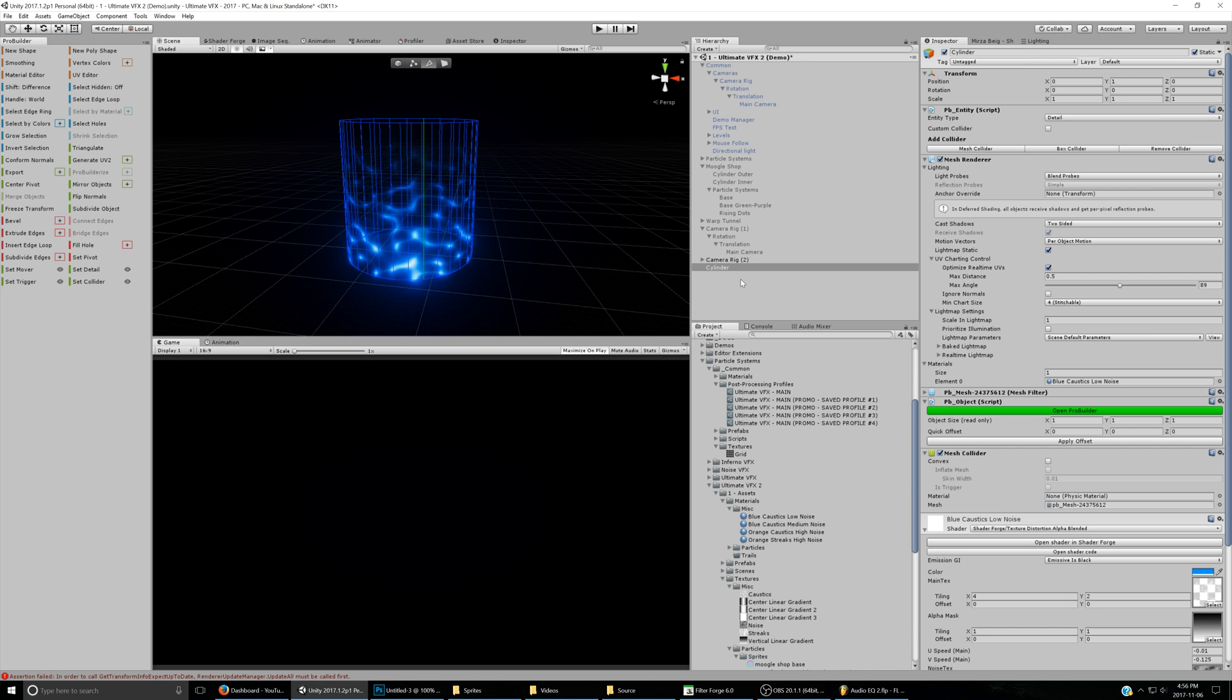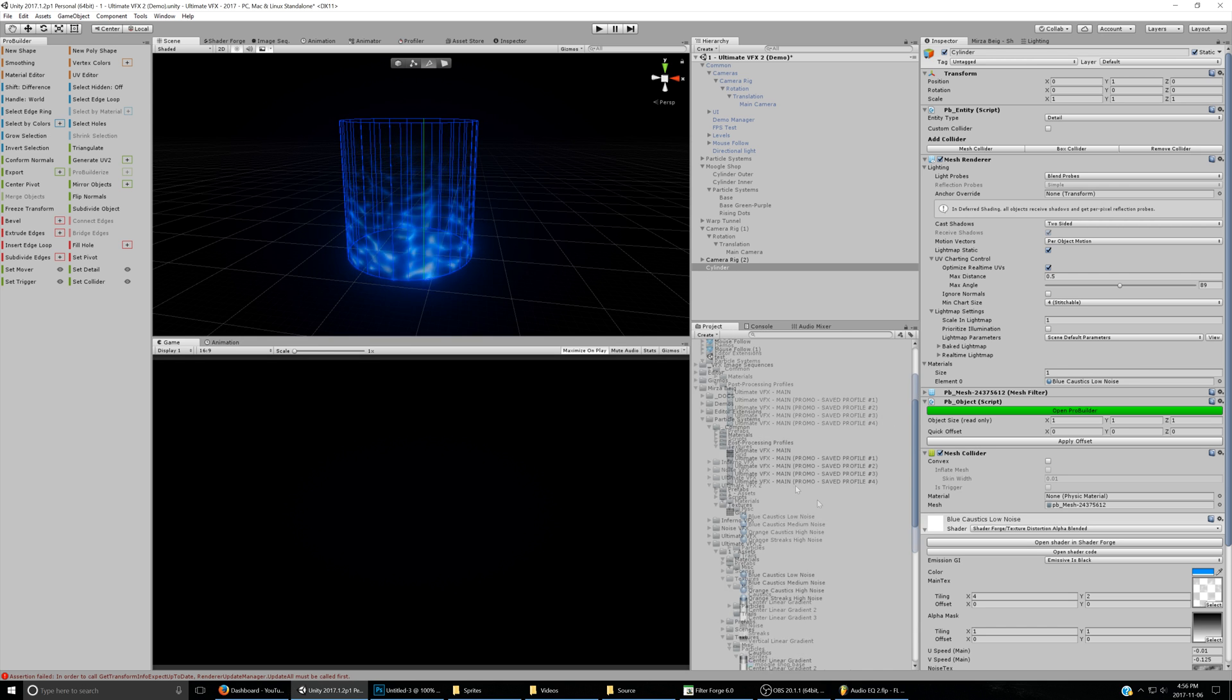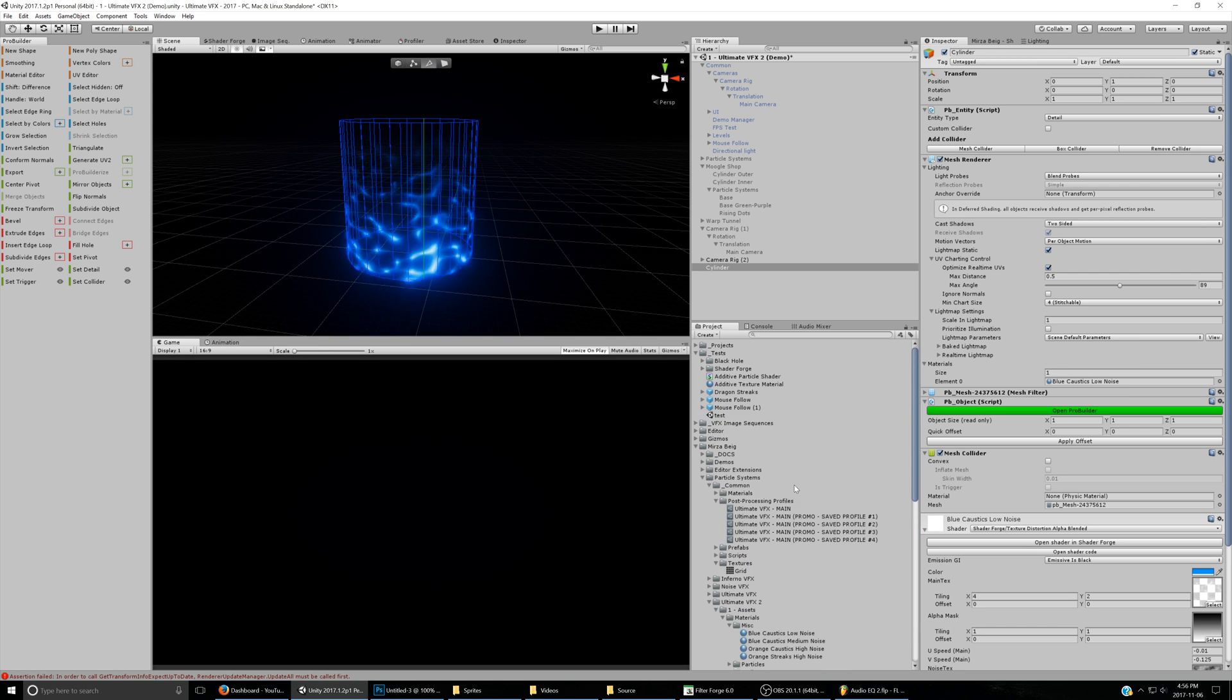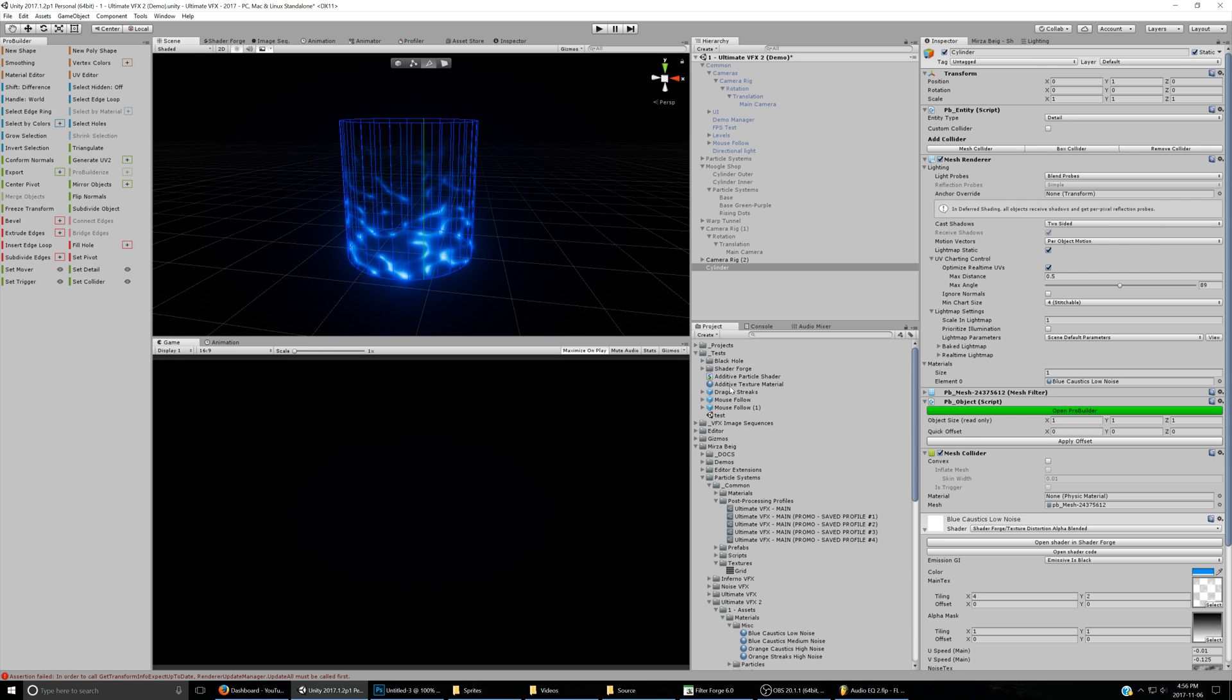So we have the cylinder and the material that we applied, but this is the material that I already had set up from beforehand, so we'll go ahead and actually create the new materials that we'll need.